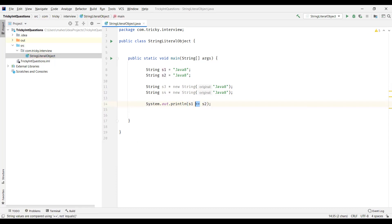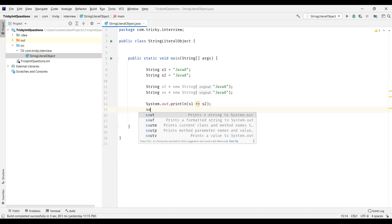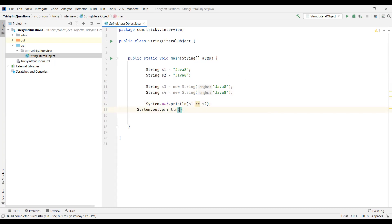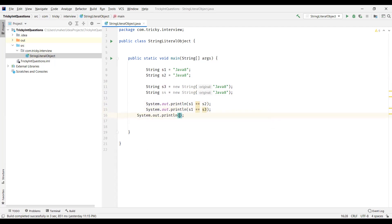Whenever we use the == operator, it actually verifies the references of the variables — that is, the memory addresses. So we are comparing memory addresses of S1 with S2. Next, we will compare S1 with S3: S1 is a literal and S3 is an object. Then we will compare both objects S3 and S4. This is going to return true if the references of these two objects are the same; otherwise it returns false.